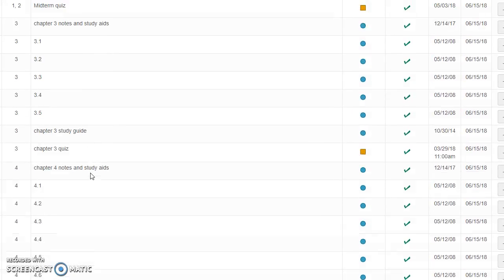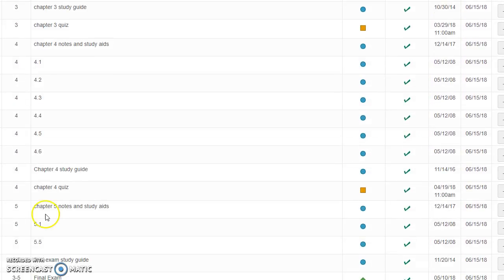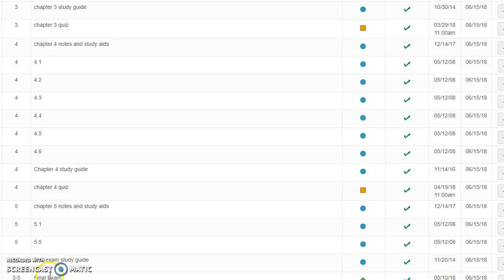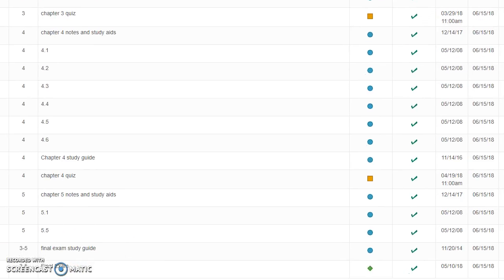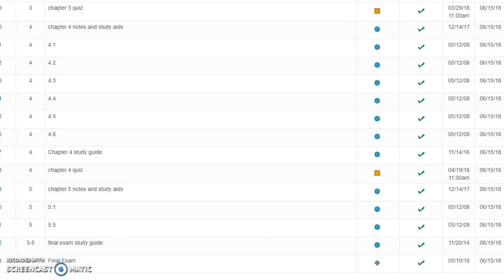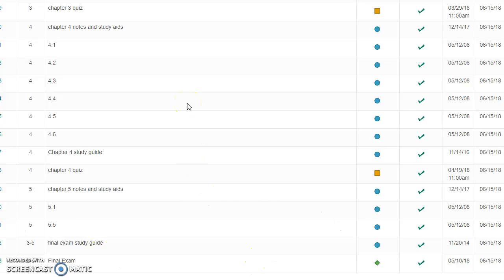Then you do chapter three, chapter four, and five is just five one and five five. Then you'll have a final study guide and your final exam. You can take that anytime you're ready, but it is due by the 15th of June. Everything is officially due. You can work ahead if you get done early. Bless your hearts. It's going to be hard too, because there's a lot of material in a short amount of time. But you can work ahead and take your final early if you're able to do that.